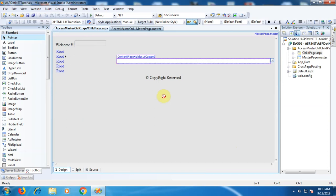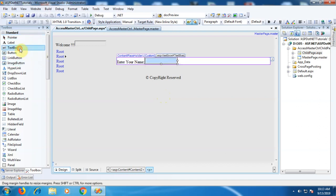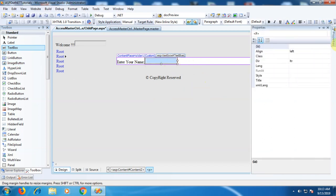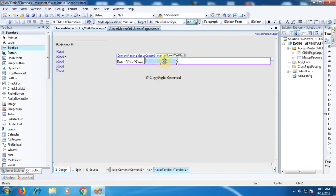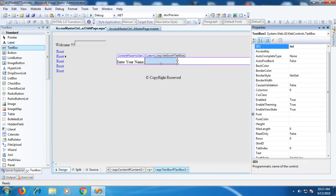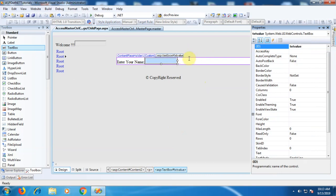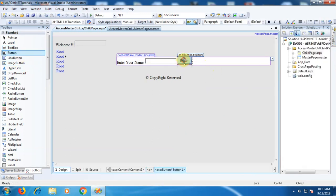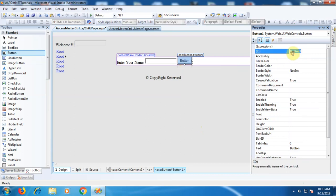Now I want to access the controls of the master page from the content page. I need to design the content page within the ContentPlaceholder control. Let's write 'Enter Your Name' and beside that place a TextBox control. Let's change the ID property of the TextBox to 'txtValue'. Beside that, let's place a Button control. We will set its ID to 'btnChange' and its Text property to 'Change'.